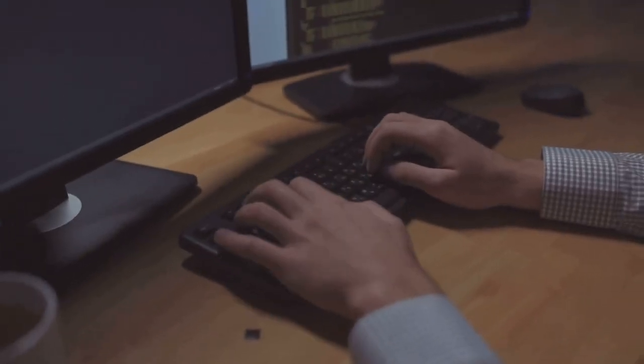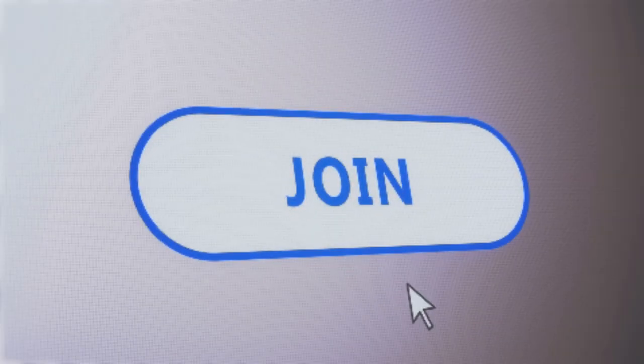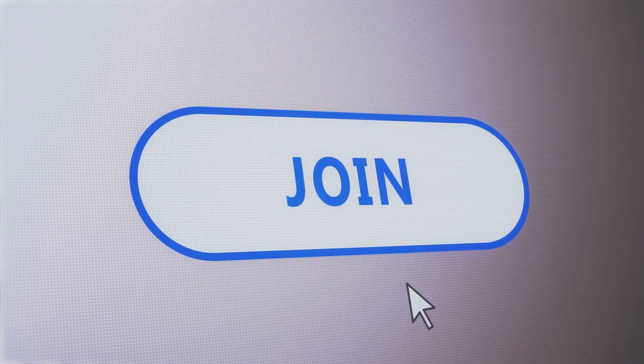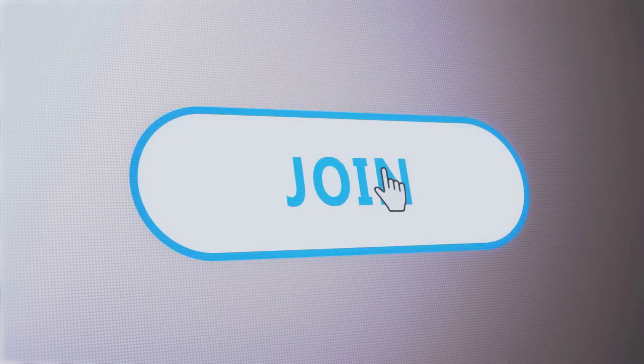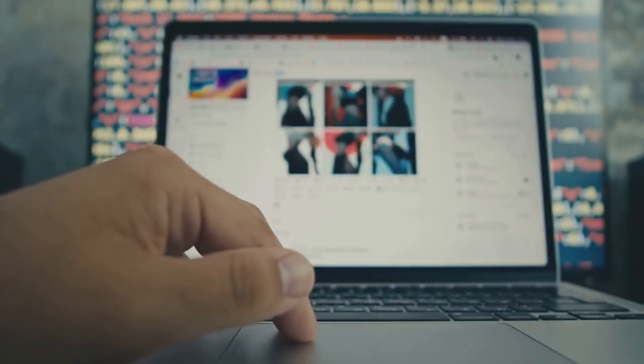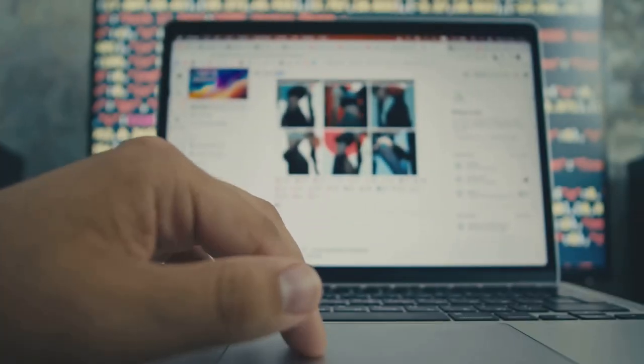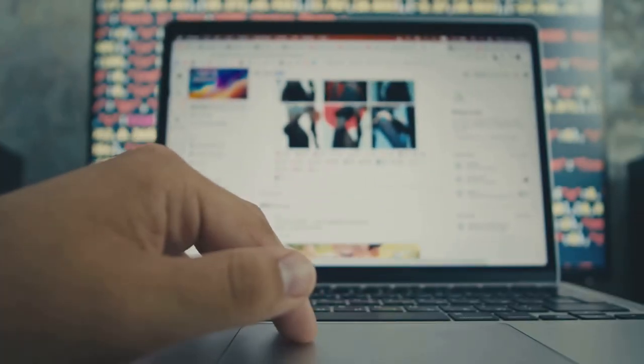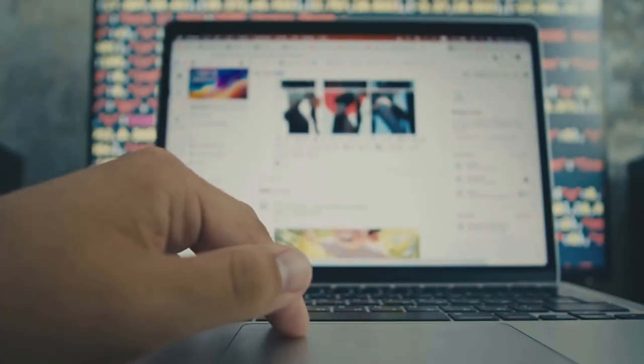So what are you waiting for? Take action now and start earning with Smart Desktop AI. Click the link below to join and begin building your profitable income stream effortlessly. Don't miss out on this incredible opportunity. See you on the inside. Visit the link in the description to get started. Let's make money together with Smart Desktop AI.